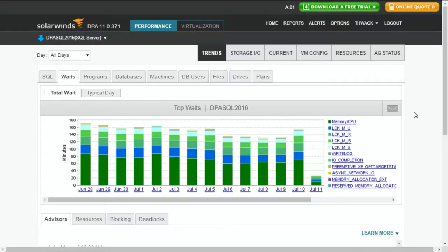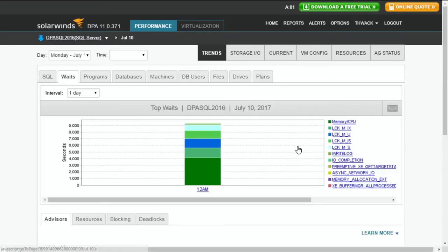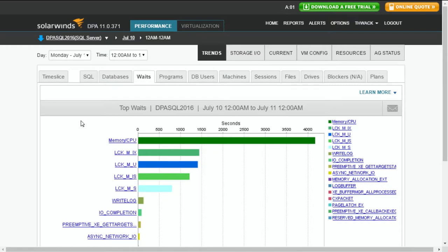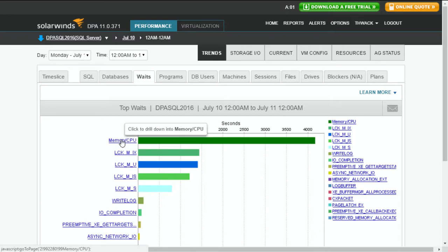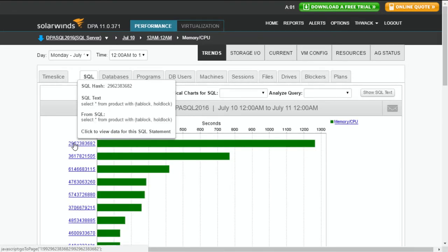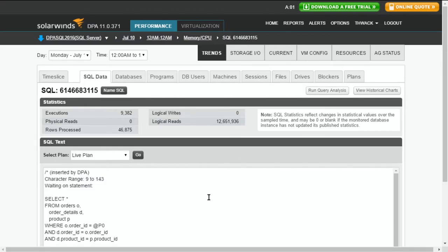So I'm in a SQL instance here — DPA SQL 2016. I'll go ahead and drill into today. I've set my interval to one full day just to get some good statistics. When I click on that, it brings up all the activities happening within my database engine. You'll note the number one activity is memory/CPU — that's actually a good thing, it means the workload is getting done and things are processing. But if I want to know what's contributing most to that specific activity, I can click on it and drill in, and it gives me a list of all the SQL statements contributing to CPU and memory pressure. I click on a specific hash representing a SQL statement and get great information about the statistics associated with that particular statement.